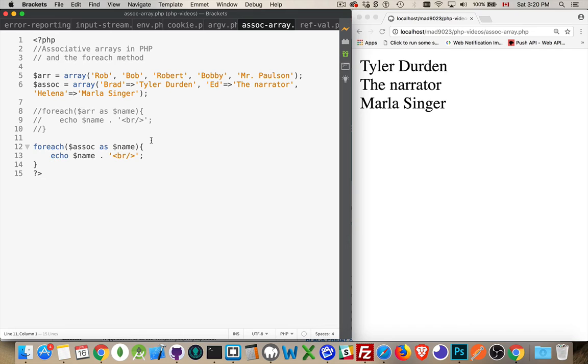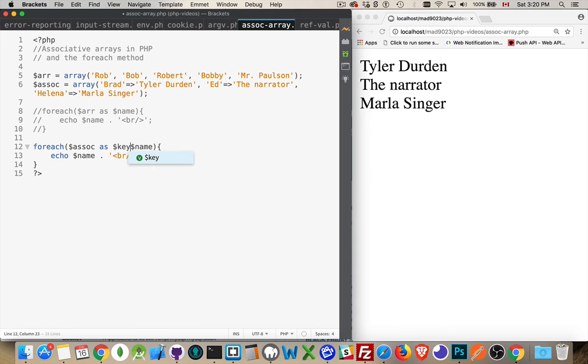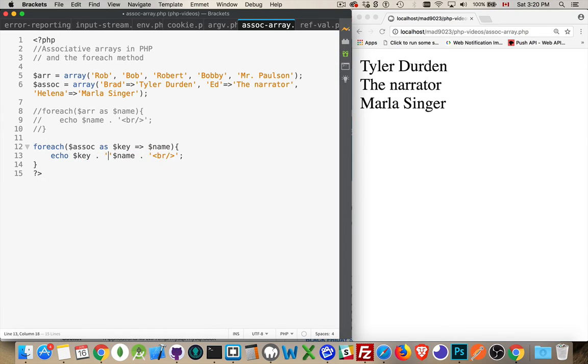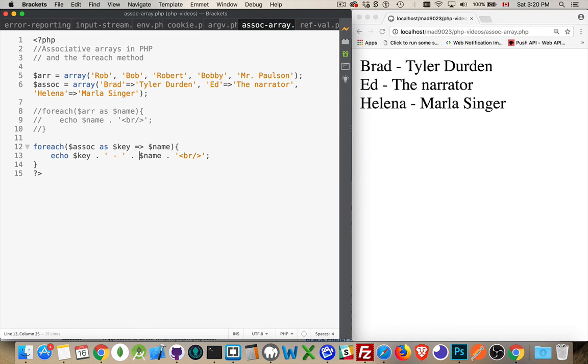Now we can also get access to the indices, the keys if you will. And this is where I need to have the arrow, and I'm going to write out the key. There we are. So here's the keys and here's the values.